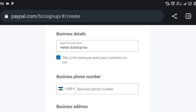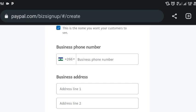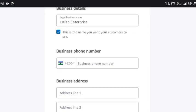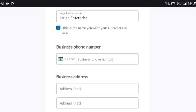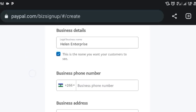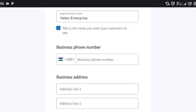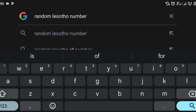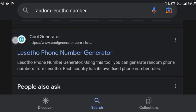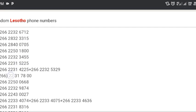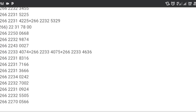Now this is where you need to put a business phone number. You can see it's showing a number from Lesotho — that's the country we're using right now. What you're going to do is go to Google and search 'random Lesotho number.' We're using this just to sign up; later I'll show you how to replace it with your local country number. Let's click the first result and pick any number listed.